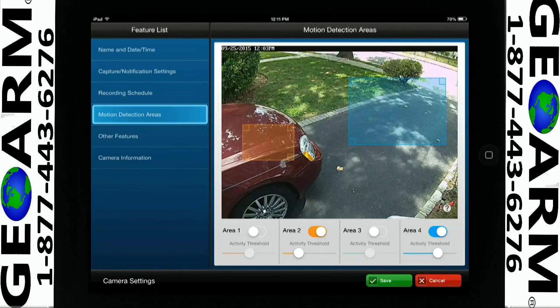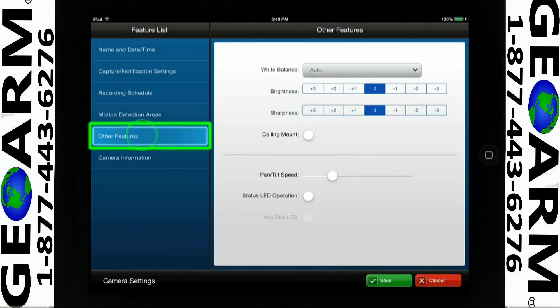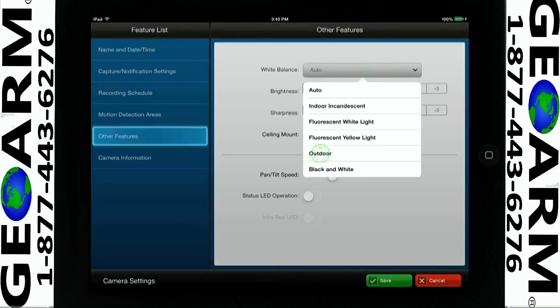Select Other Features for the appropriate camera balance. Tap White Balance and select the setting that best suits your camera. For this example, we will select Outdoor.